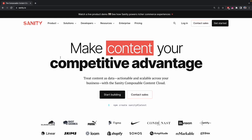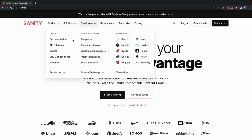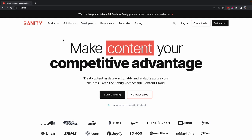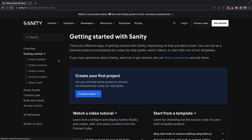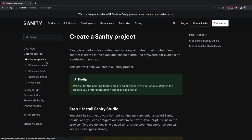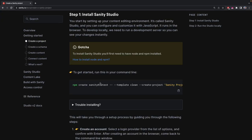Now let's go to the Sanity.io website. Sanity is a headless CMS used to create and store content — we'll use it to store our products and their data. To get started, let's click on Developers, then Documentation. Under Getting Started we'll create a project — let's scroll down to find the initialization command and copy it.